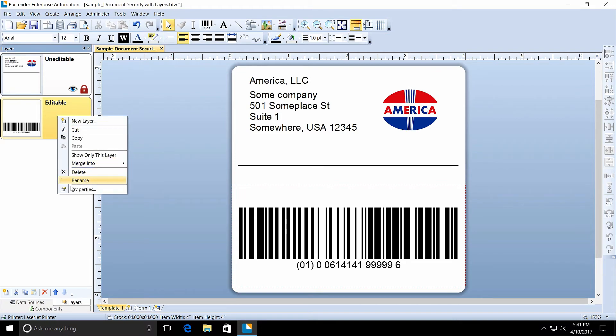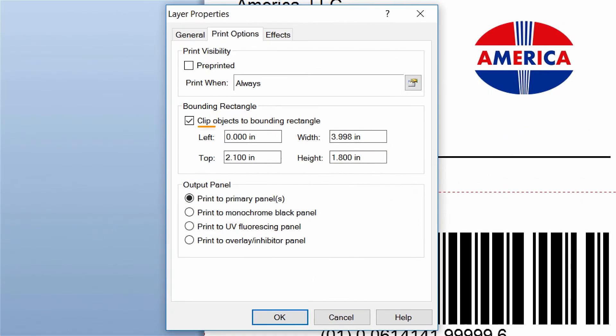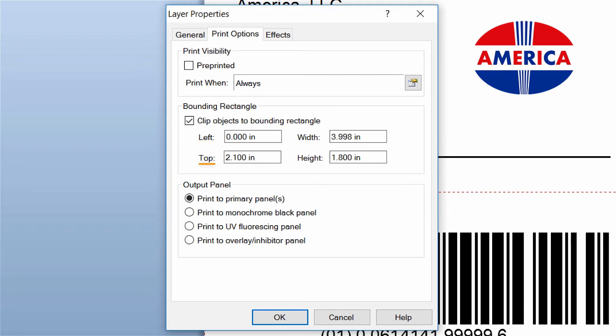Open the properties of the editable layer and you will see that this layer has the bounding rectangle option already selected. The position of the rectangle on the layer is 0 inches from the left side of the document, or in other words, it starts at the left edge of the document, and the top of the bounding box is 2.1 inches from the top of the document. The width and height are set to 3.998 inches and 1.8 inches respectively.